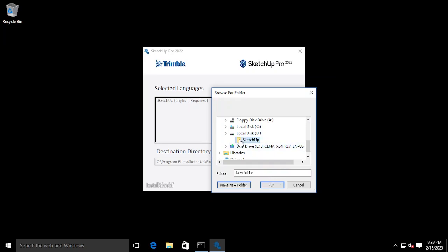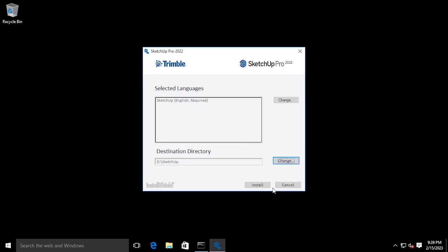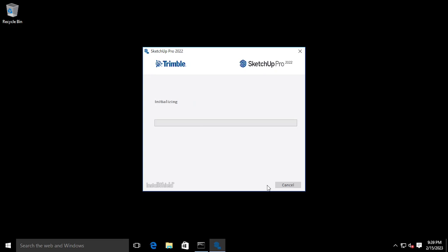After selecting the specific location, press the Install button. It will start the installation.